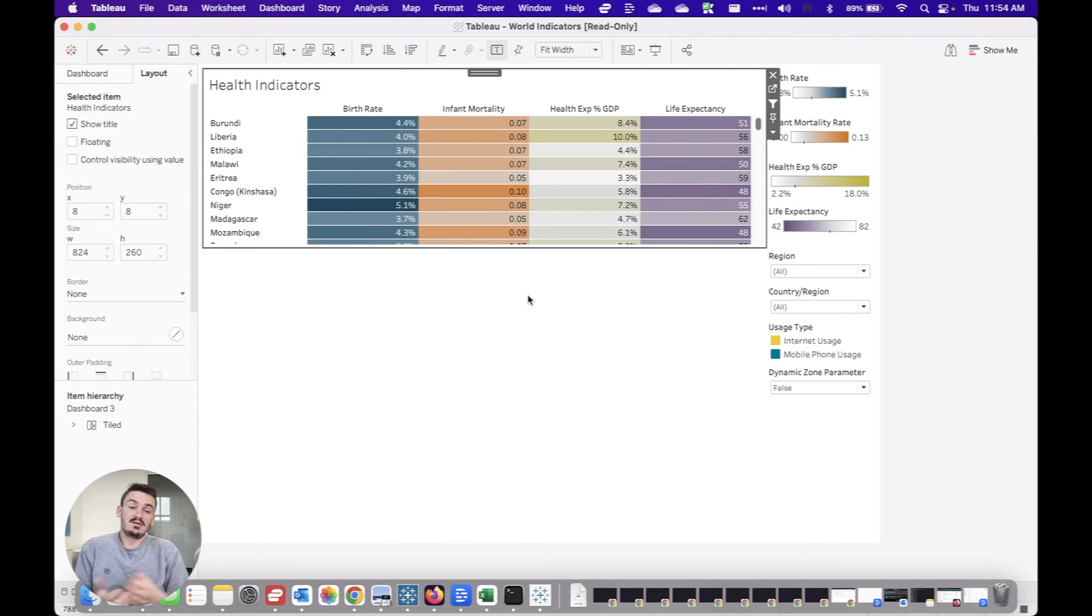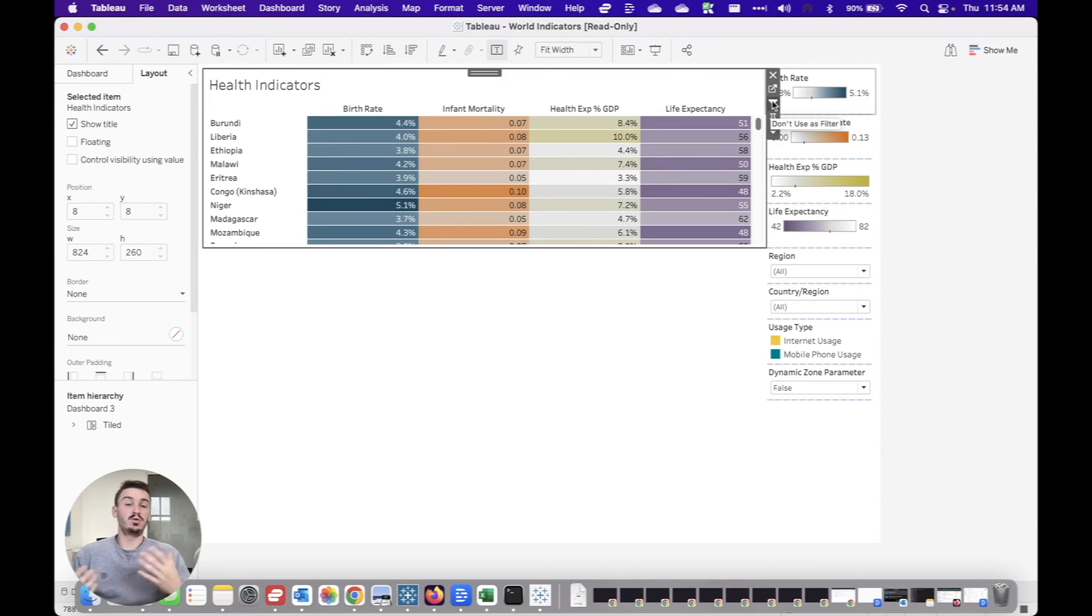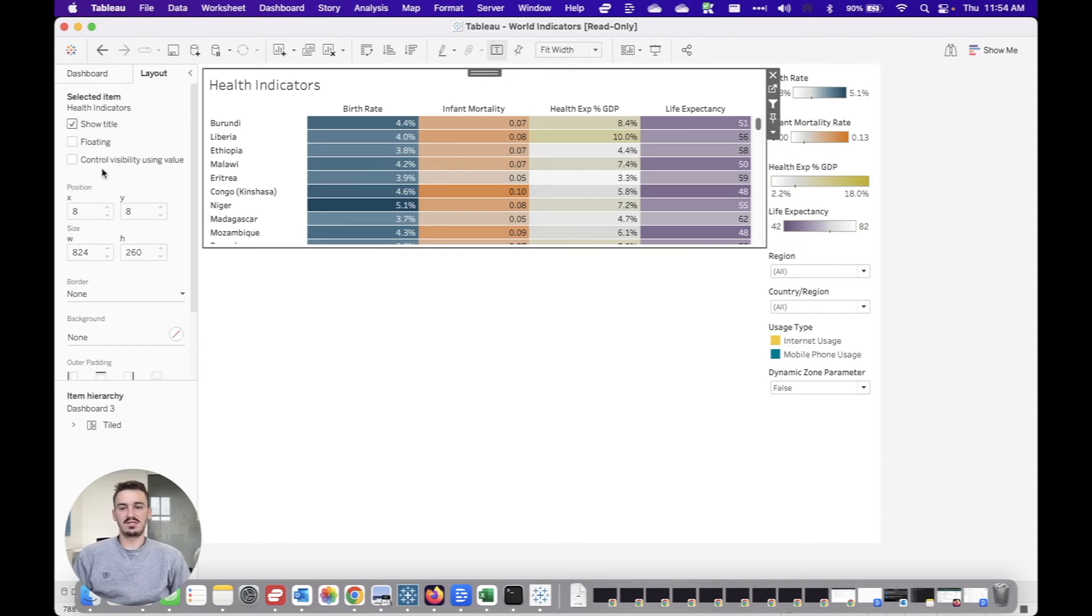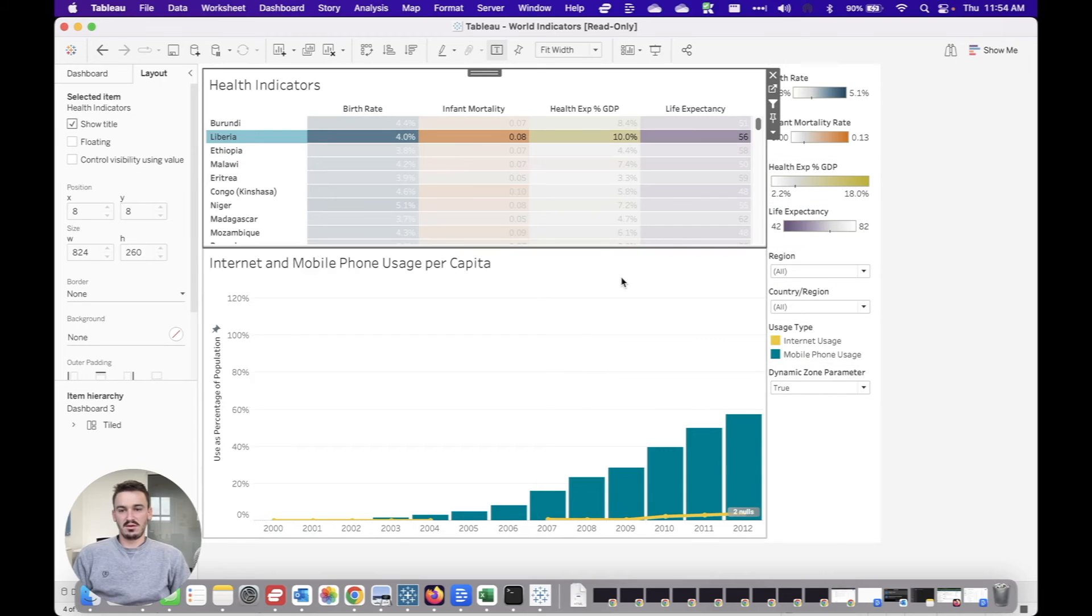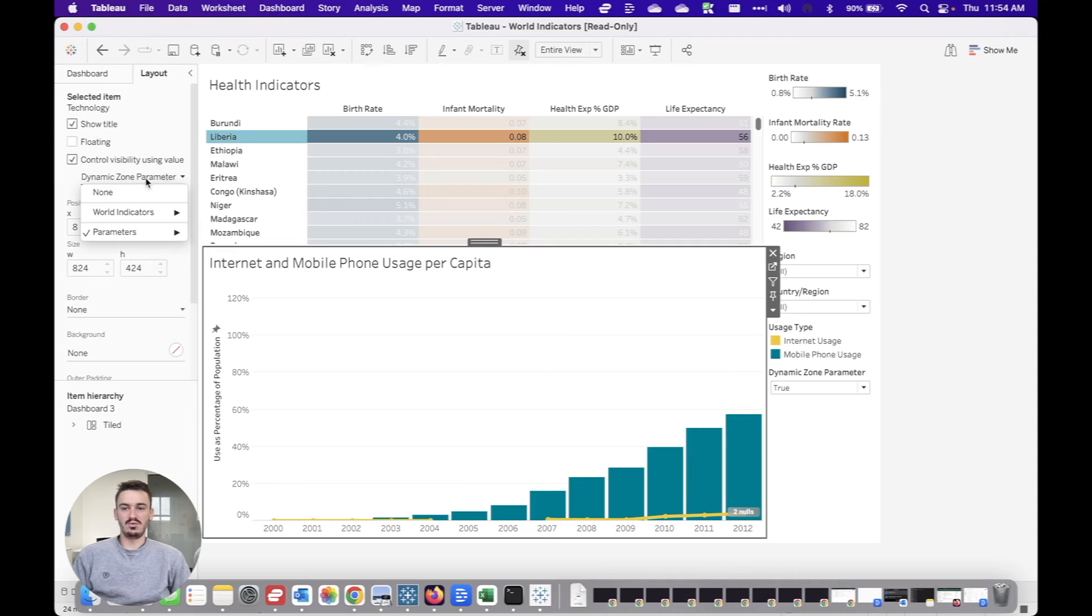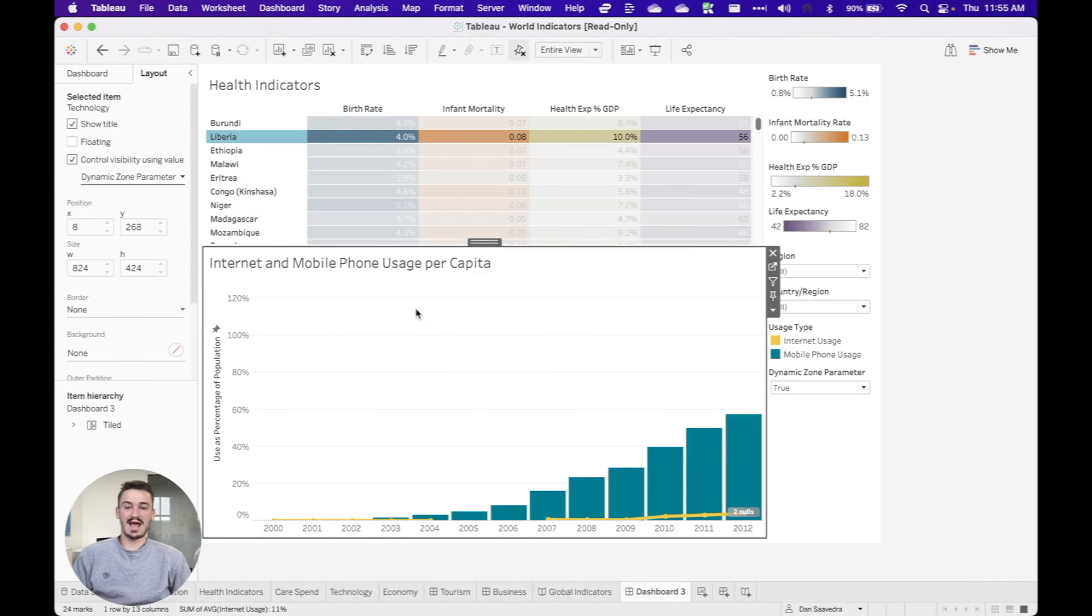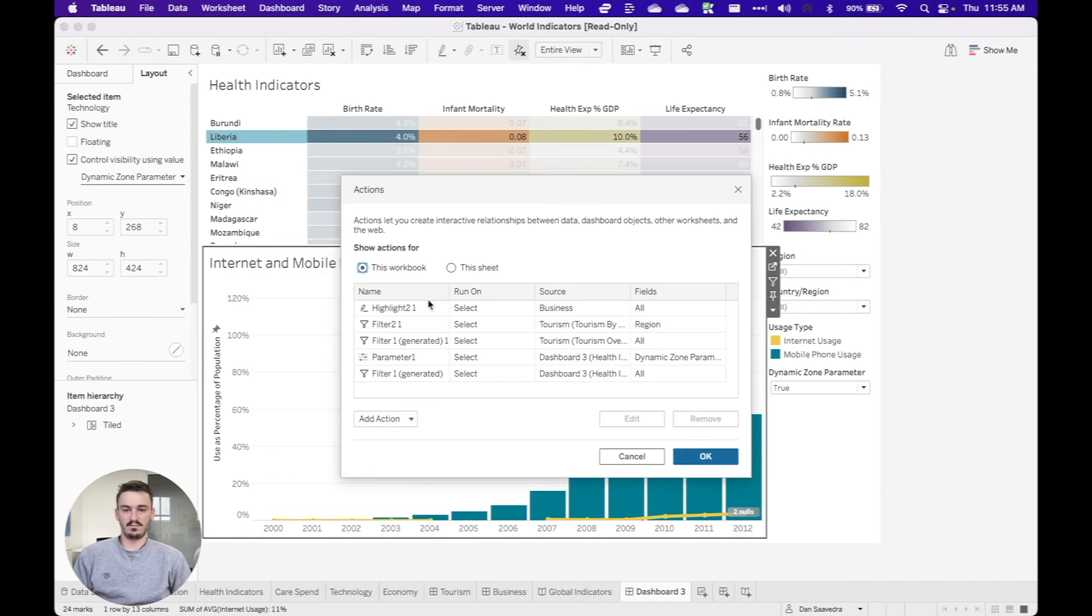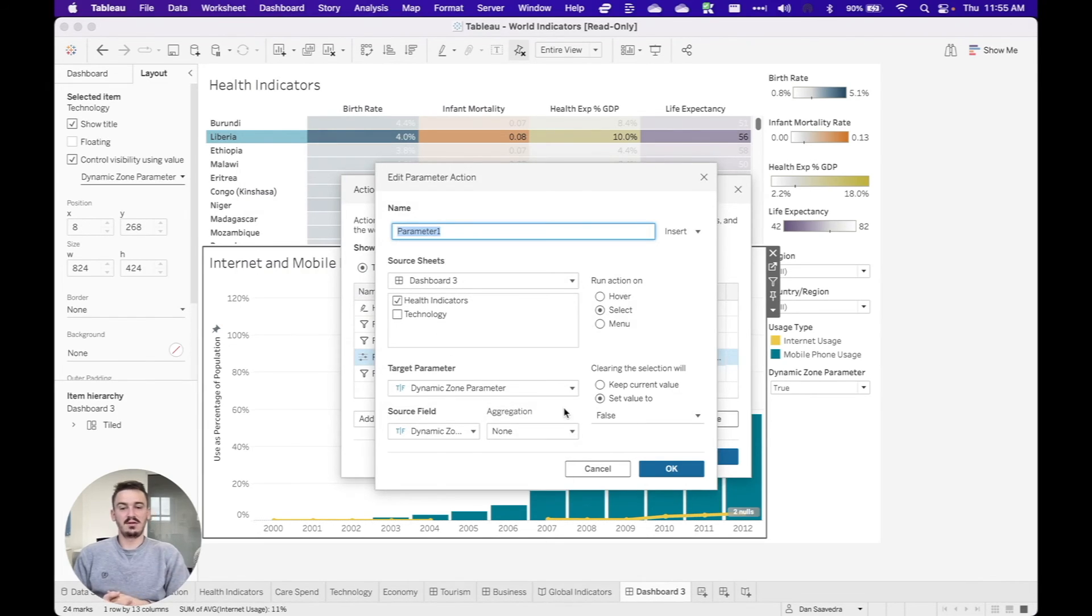And so for me, this isn't too much different than sheet swapping. It's not too much different than just having contextual filters on your dashboard to change visualizations. As you can see here, if I click to show this again, and then I click on this worksheet, you can see the control visibility using value is there. And so I have this dynamic zone parameter that I set up, there's an associated dashboard action that I'll open up really quickly here, where it's just setting the value to false. When I deselect something so that it hides the worksheet...